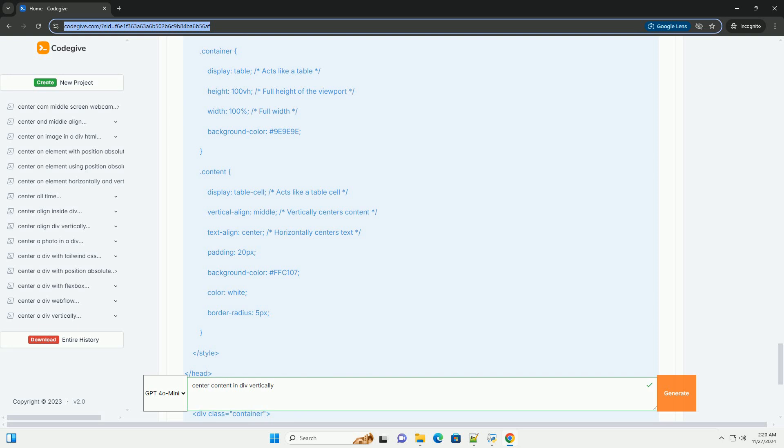Conclusion. You can choose any of the methods above depending on your needs and the browser support you require. For modern web development, Flexbox and CSS Grid are the most recommended due to their simplicity and powerful capabilities.